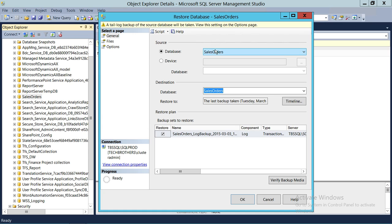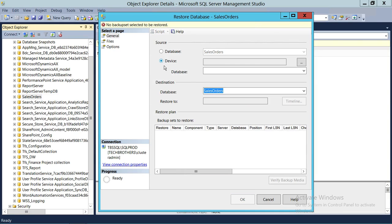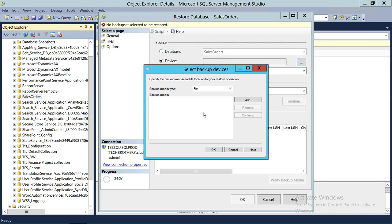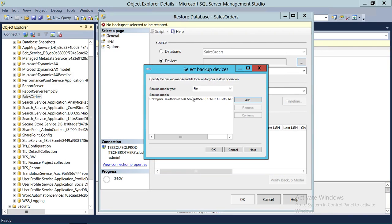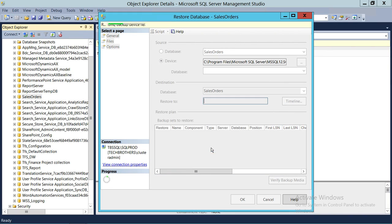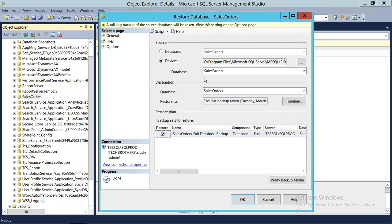Up here we have the database name and we're going to click on Device. When you click on Device, that means you need to provide the full backup file. We'll click the square button to add and find the file where our full backup is. Here's my full backup — I'm going to select that and click OK. As you can see, the database up here is Sales Order.